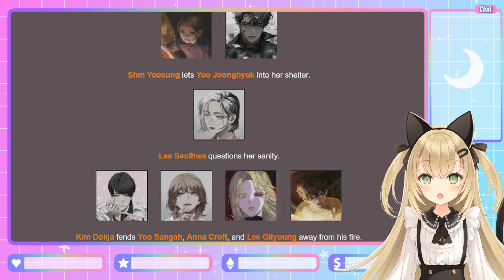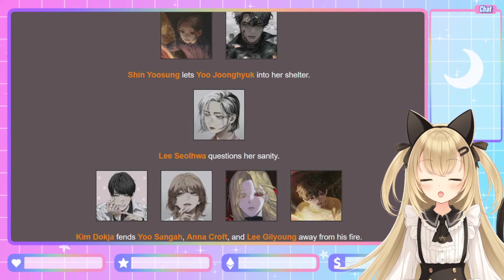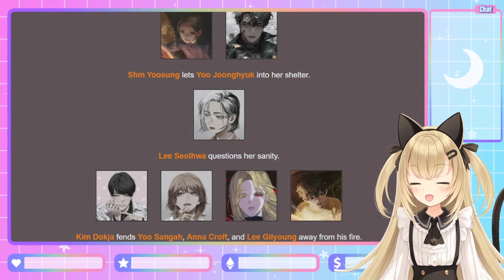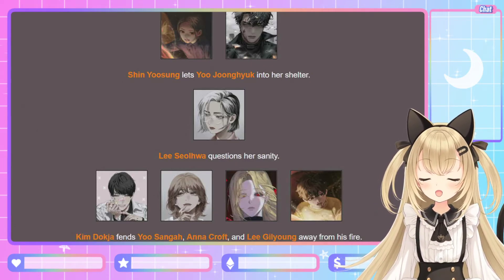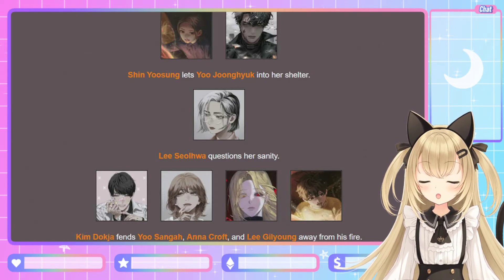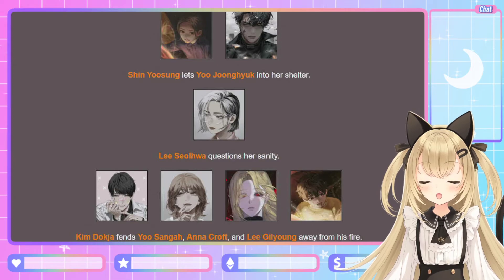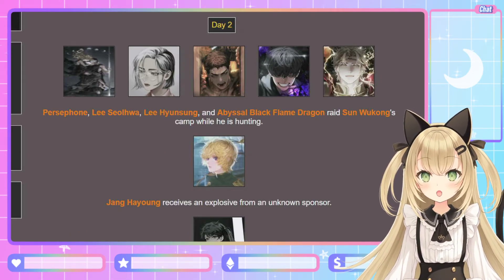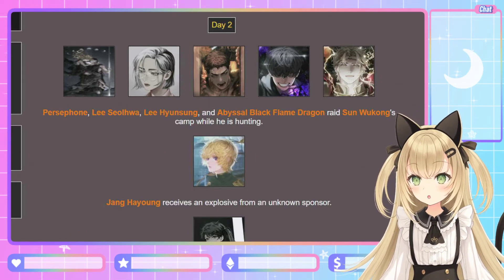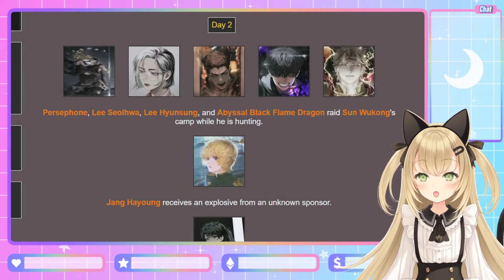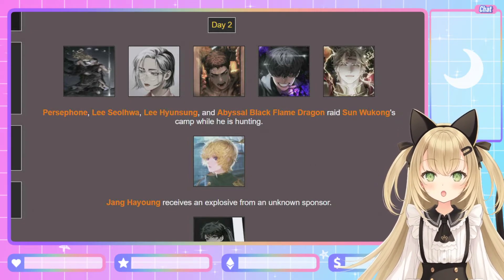Kim Deok-ja fends Yoo Sung-ha, Anna Croft, and Lee Gil-young away from his fire — I can just imagine him with a stick, arms out waving, saying 'no, sorry guys, this is mine!' They would beat him up and steal his fire, it would be really easy for them. Day 2: Persephone, Lee Seol-hwa, Lee Hyun-sung, and Abyssal Black Flame Dragon raid Sun Wukong's camp while he is hunting. Jang Ha-yong receives an explosive from an unknown sponsor.